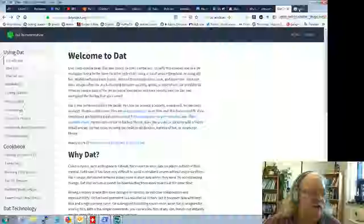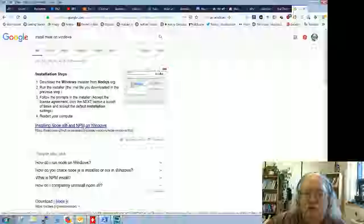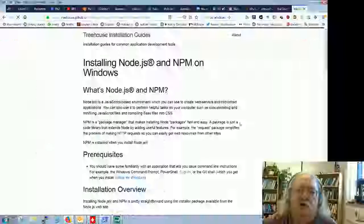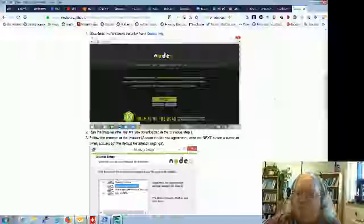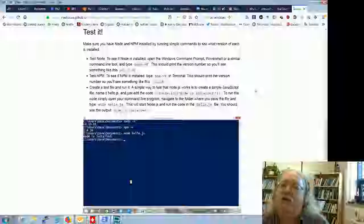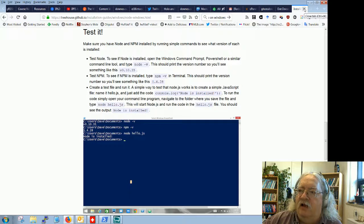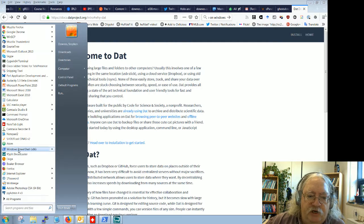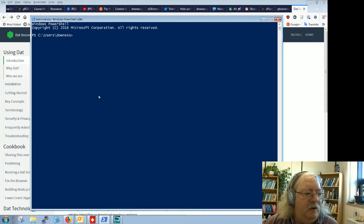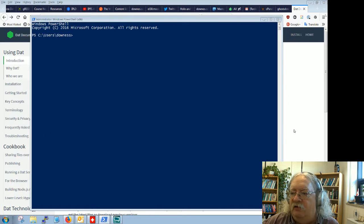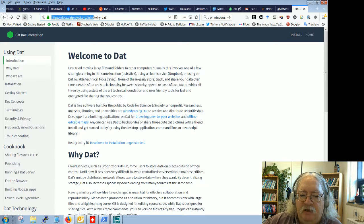DAT is created and funded by Code for Science and Society. It runs on Node, which is a JavaScript server application that can run on Linux or Windows. So before we install DAT, we need Node installed. Just search on Google for 'install node on Windows' and it'll tell you how. Download the installer, run the installer, and that's basically it. I've already installed it here on my desktop, so I don't need to install it again.